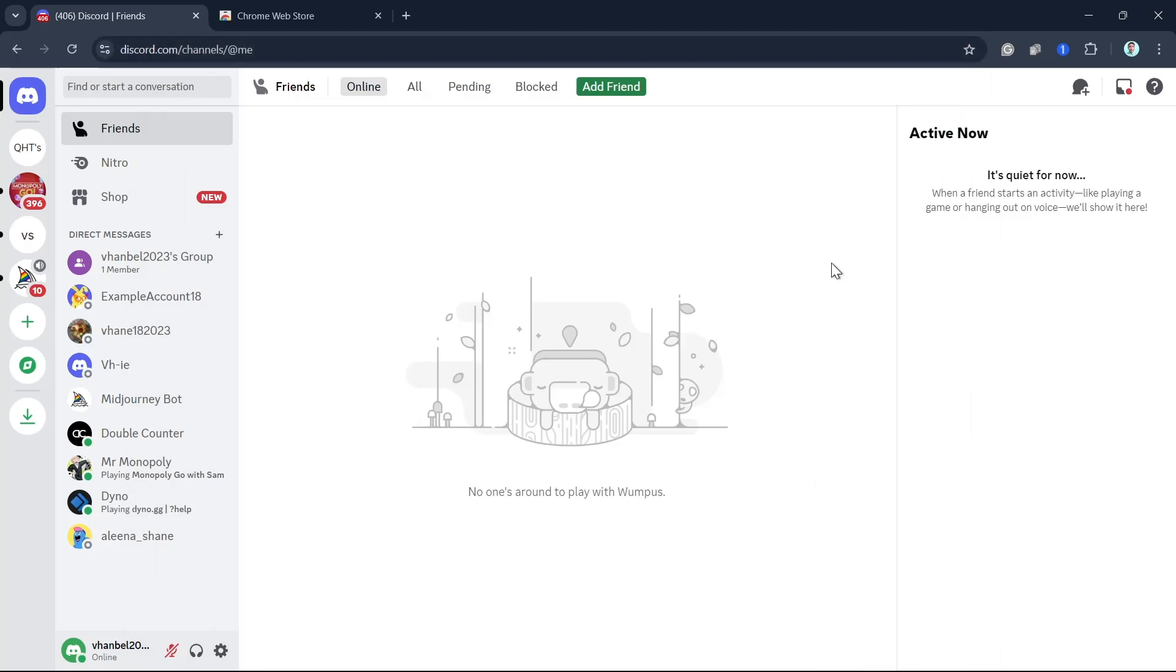Hey everyone, welcome back to another quick how-to. In this video, we're going to show you how you can get free Discord Nitro in just a minute.